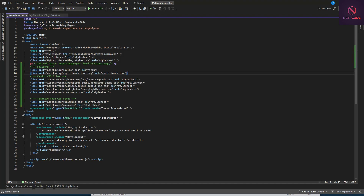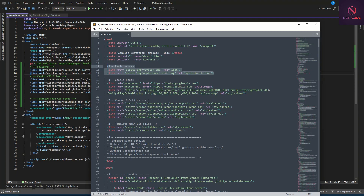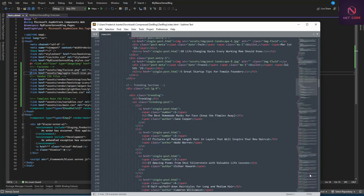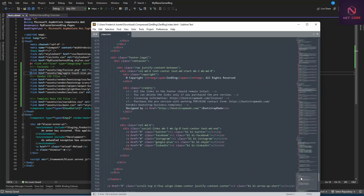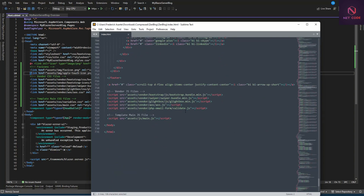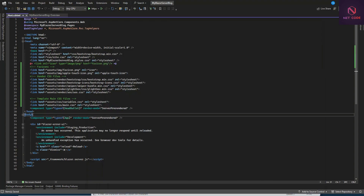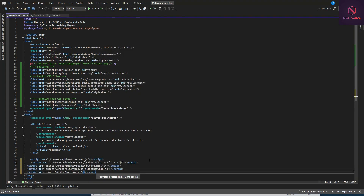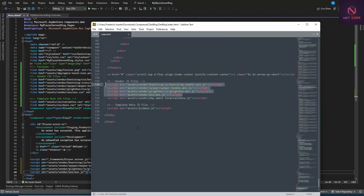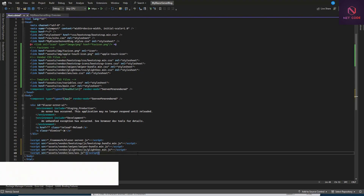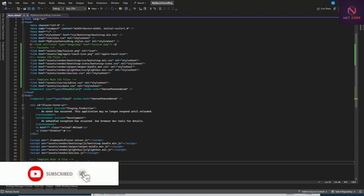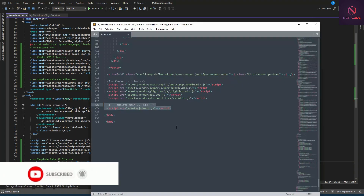Now let's include the JavaScript. Down at the bottom where you have the scripts section, grab the JS references from the template — we don't need any form-related scripts since we'll create our own. Paste the script tags there. The last one is really the heart of the template, so include that as well.